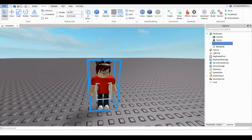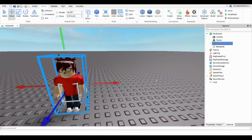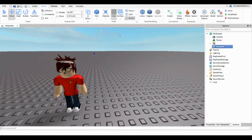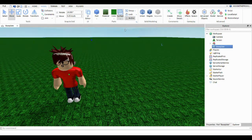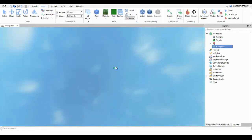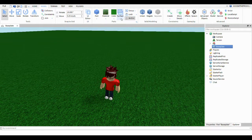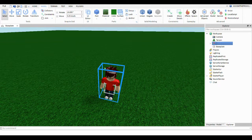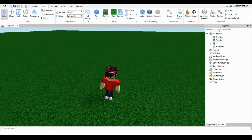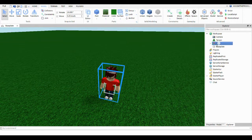Now you want to click on yourself — here's where the fun begins. Click on the baseplate and color it any color. I suggest the surface be Smooth with no outline, and the material being Grass, but you can pick whatever. Right now I'm going for a nice forest green. Now click on your avatar — if you can't find it, this is where the Explorer comes in. Click the model that you named with just one space.